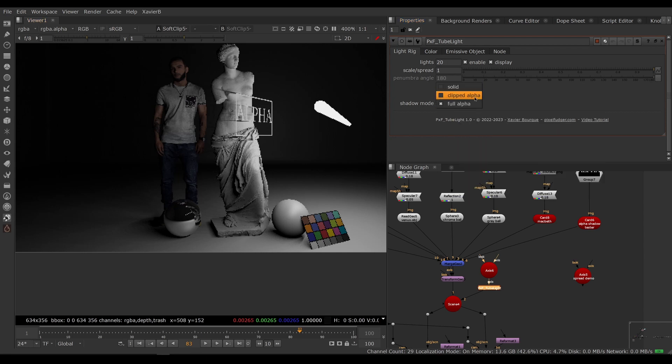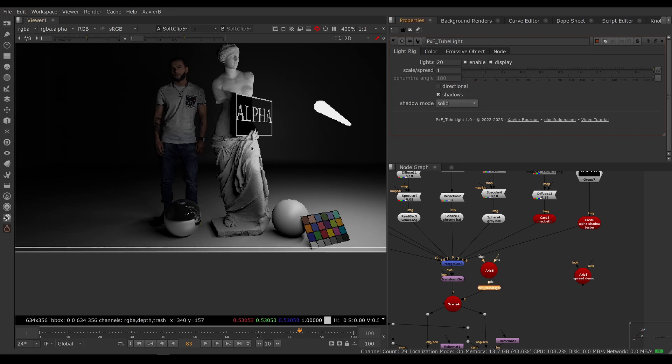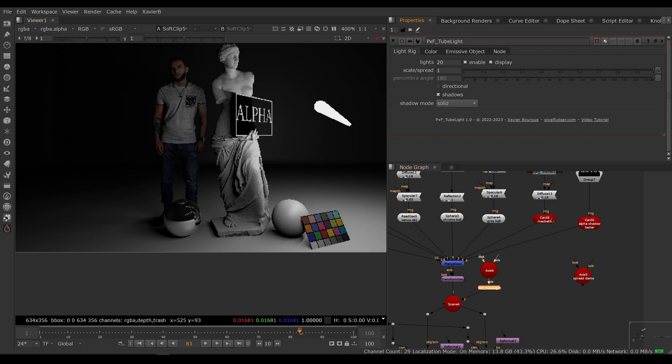So that's good. For legacy purposes, we also have clipped alpha. This is for some lights that are supported in scanline render. Honestly, if you need full shadows, use ray render with full alpha. If you want to render a bit faster, you can use solid mode if you don't have transparency on your textures. Let's turn that card off.